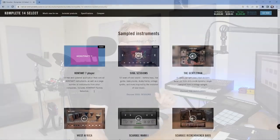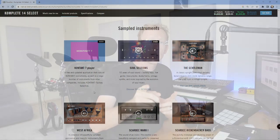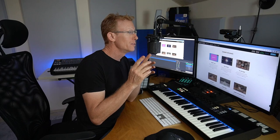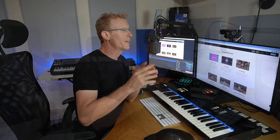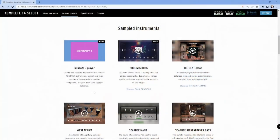So here we have some sampled instruments. You get the Contact 7 Player, very important. So the player is great, you can run a lot of libraries there, but you're not able to run everything. Some manufacturers do their libraries without compatibility to the player, so make a note of that. Let me know in the comments if you have any questions.